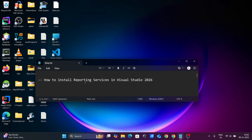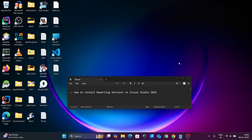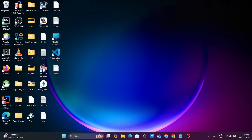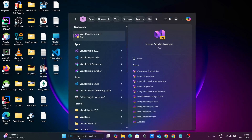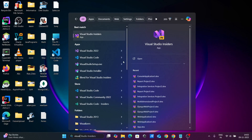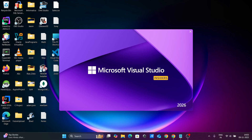Hi guys, in this video lecture I am going to discuss about how to install Reporting Services in Visual Studio 2022. So let's open Microsoft Visual Studio 2022.